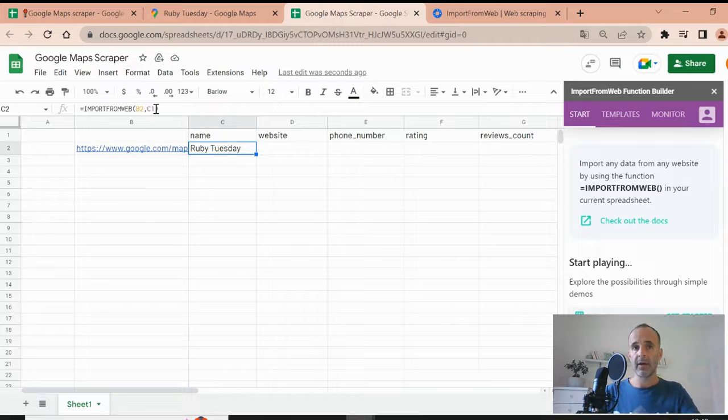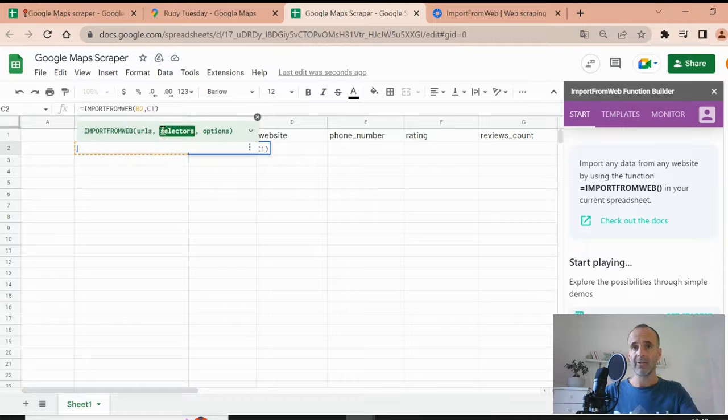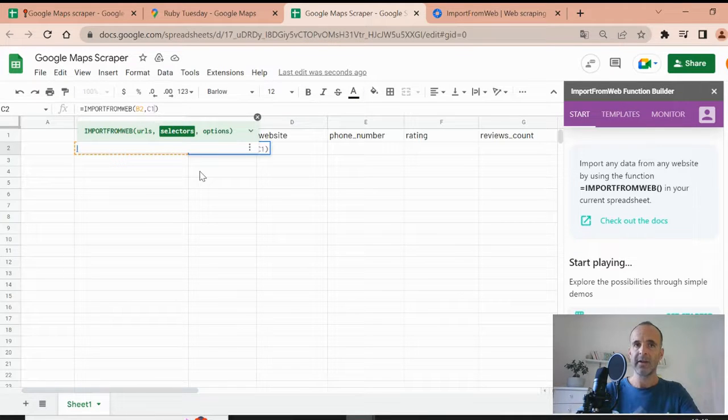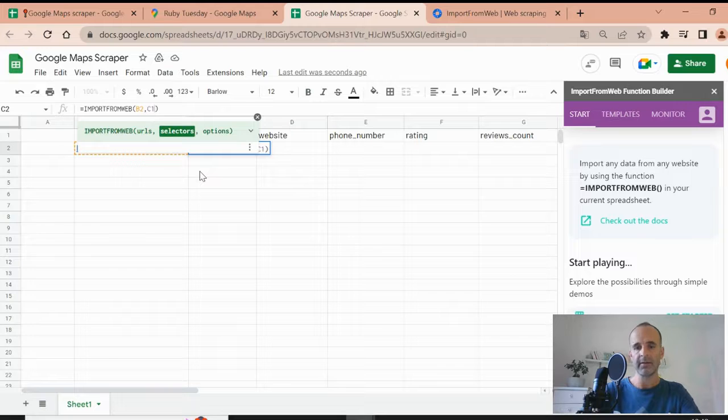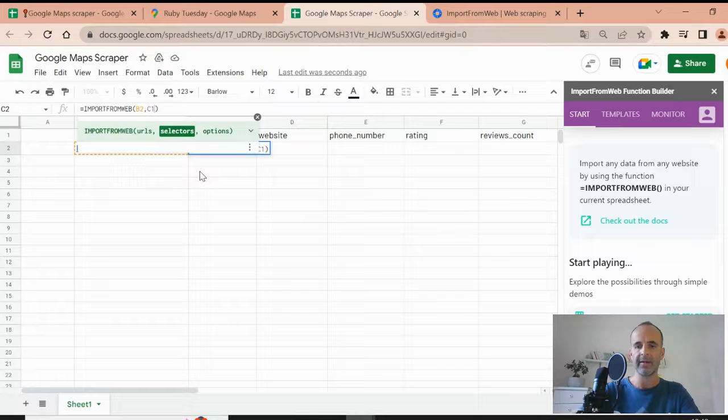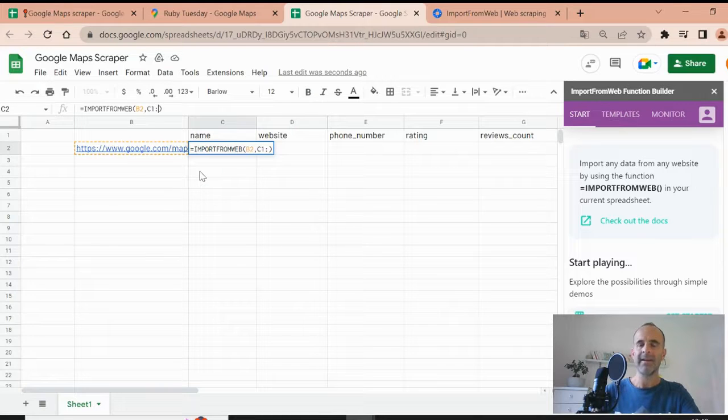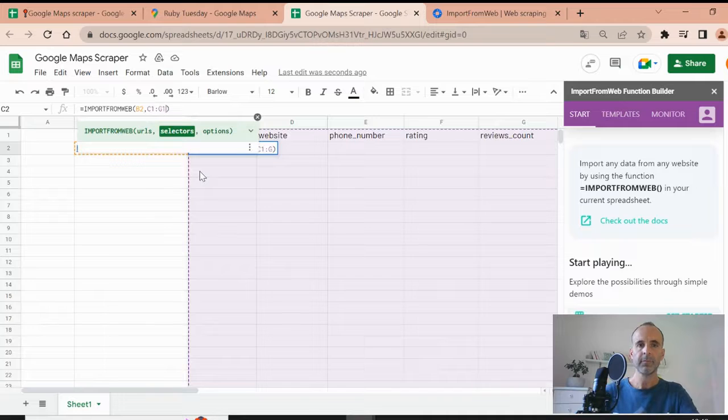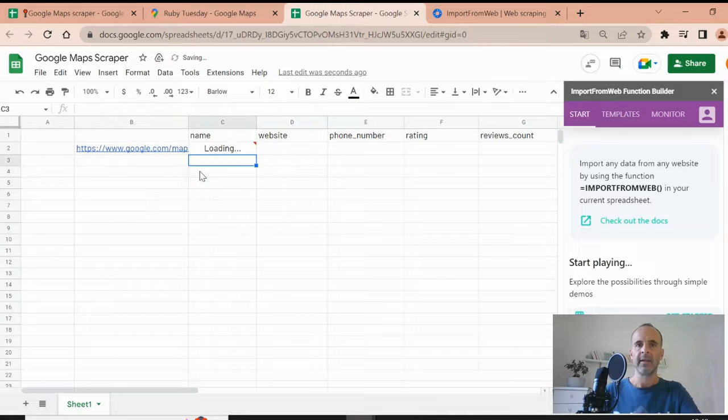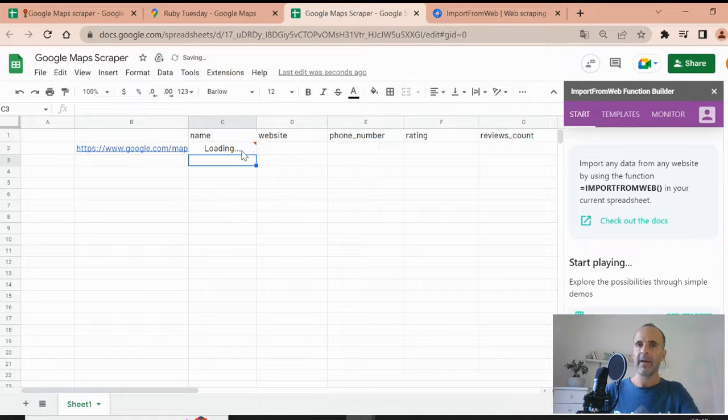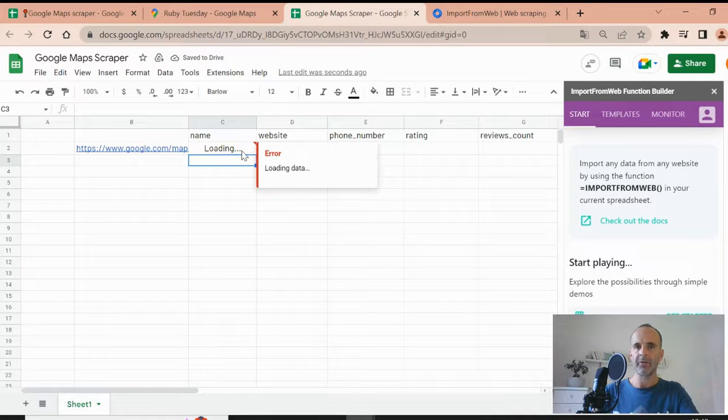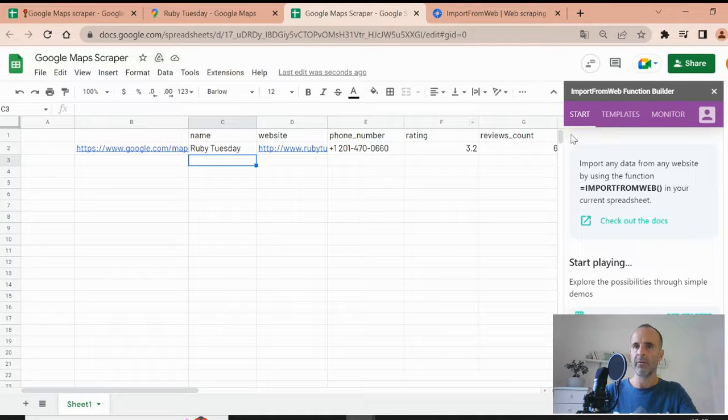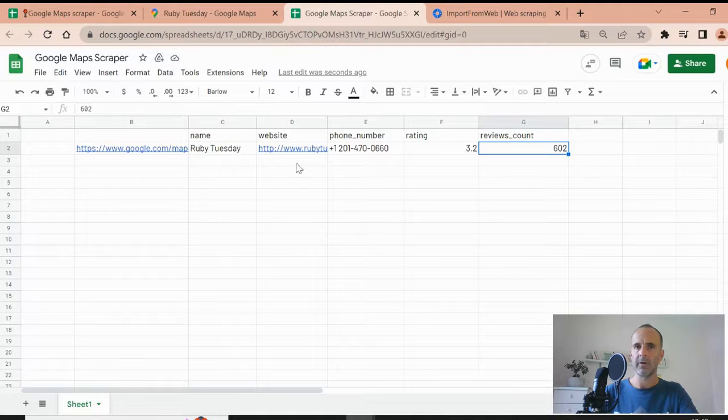But obviously, you can call for the other selectors within the same function. So instead of just calling the name in C1, I will extend my selectors to G1. Just like this. And again, the scraper is making the job for you. So it's going to look for the website, the phone number, the rating and the number of reviews. So here you are.